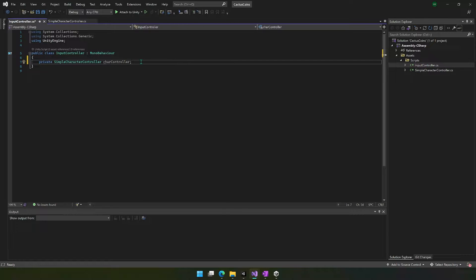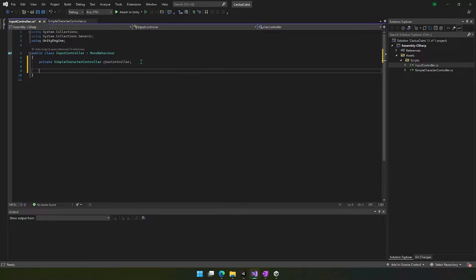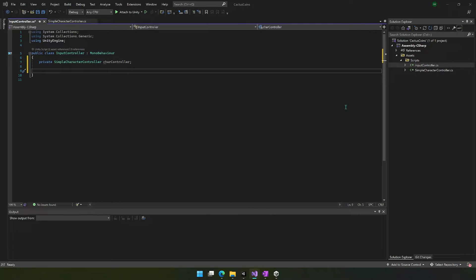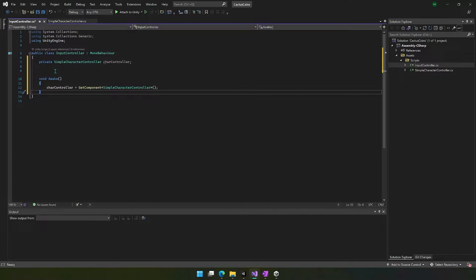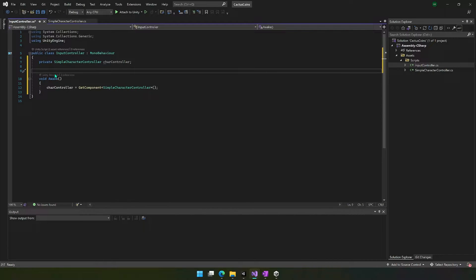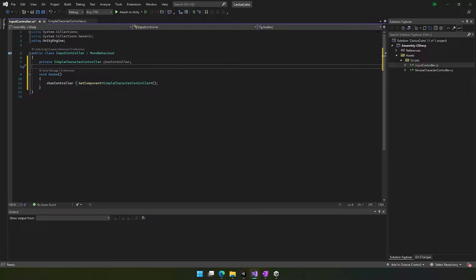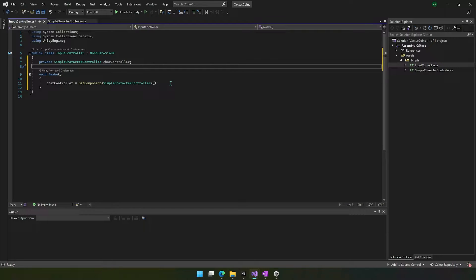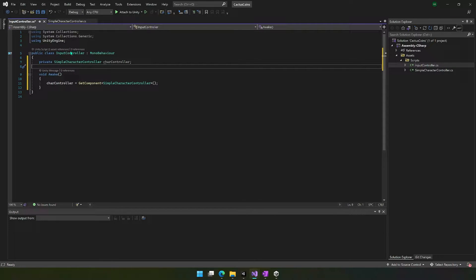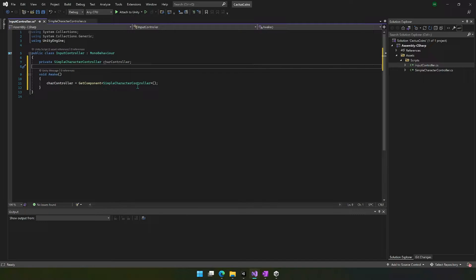But in order to access it, we need to do something in the awake function. So when this code wakes up, we want to set that variable equal to get component simple character controller. So as long as the input controller is on the same object in Unity as the simple character controller, it will find that component when we call this.